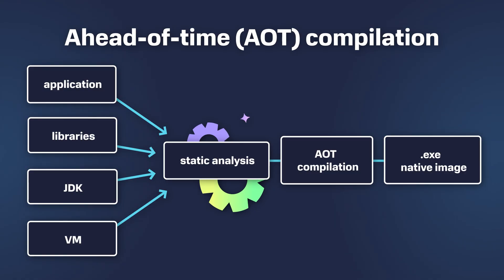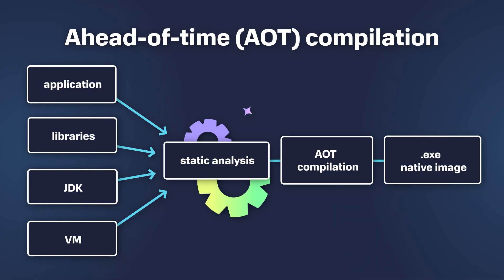After the analysis, the compiler builds the Native Image. The resulting binary is fully compiled and optimized for performance.